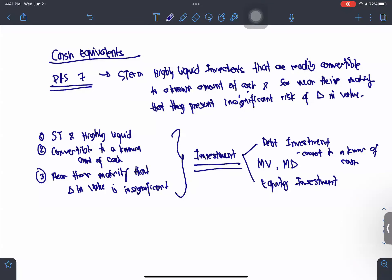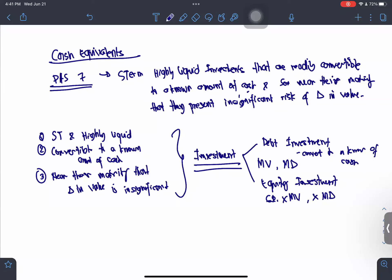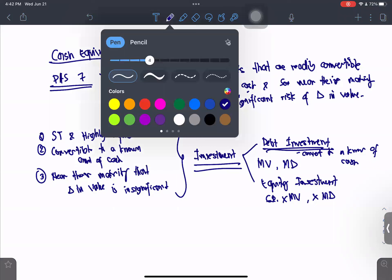An equity investment does not have a maturity value or a maturity date as a general rule. Therefore, whenever we talk about cash equivalents, it only pertains to debt investments.